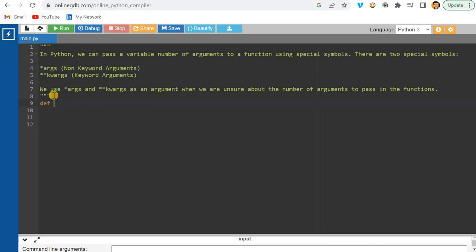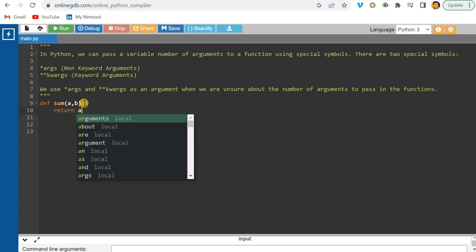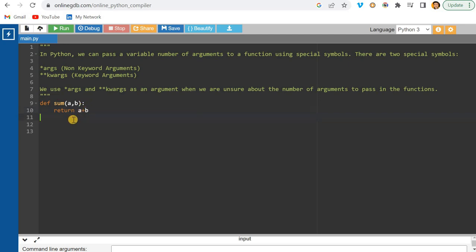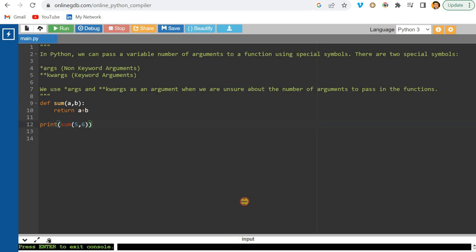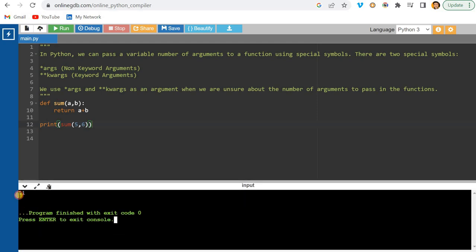Suppose you are creating a function for adding numbers. Generally what we do is pass two numbers — let's say a and b — and return a plus b. Then I'm calling this function with parameters five and six, so the sum will be 11. You can see the sum is 11.